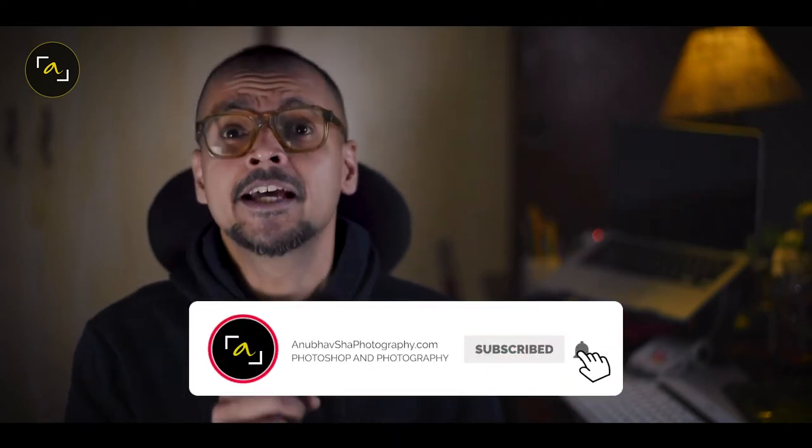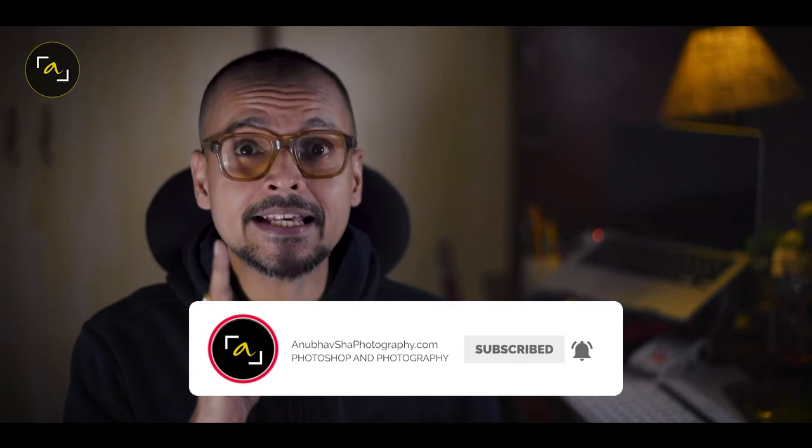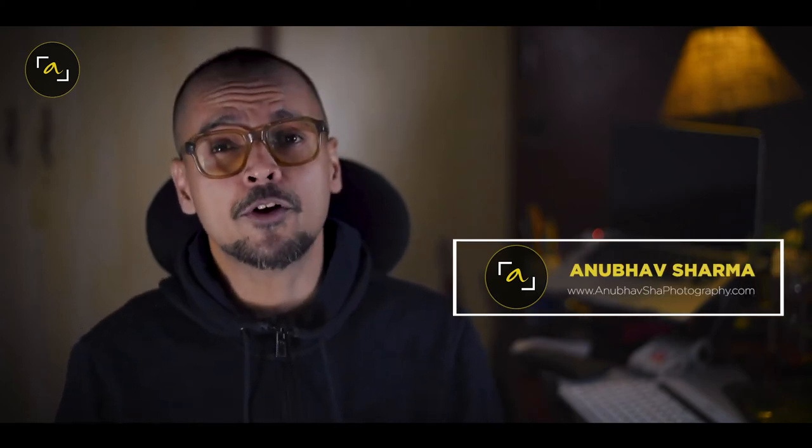By the way, smoking is injurious to health. Do not smoke. So just start with our warm welcome note. Hello wonderful people. This is Anubhav Sharma from Anubhav Shah Photography. Without any further ado, let's get started.